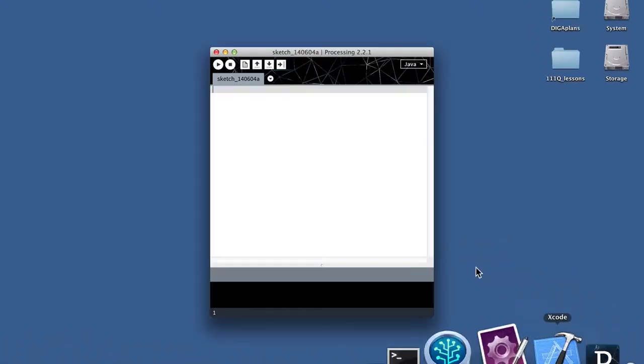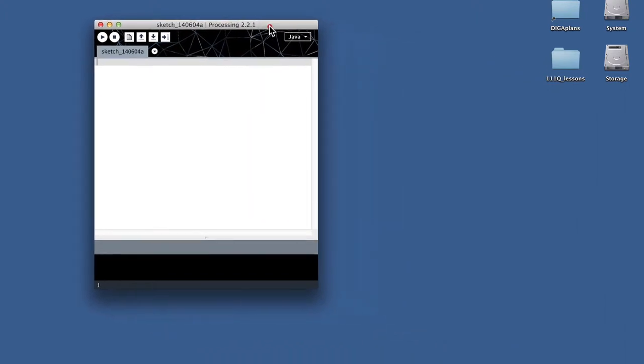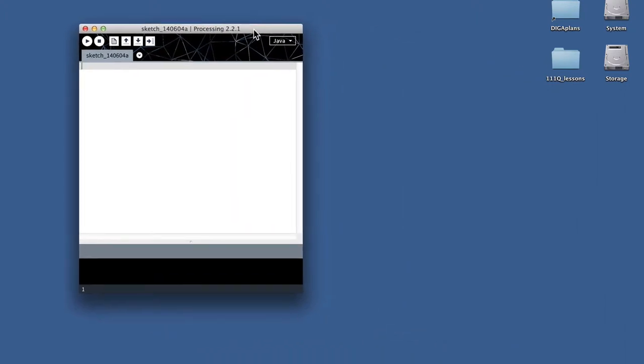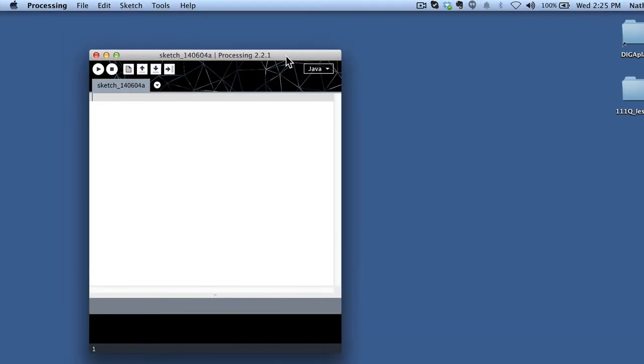You're going to see a little window pop up, and that's where you're going to actually build your sketches. This is the window for you to type in your program, your code, in order to actually get started programming with Processing. And you notice by default, it's just going to name it Sketch.